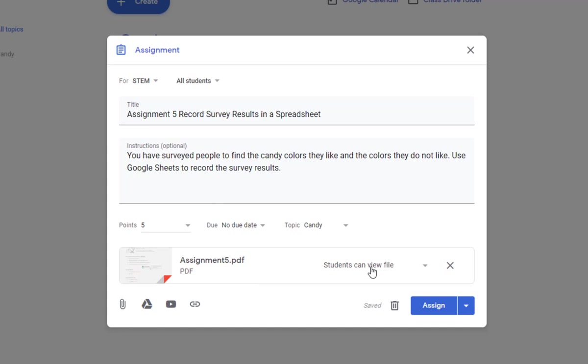There is no other document that needs to go with it. Students will create their own spreadsheet file that they can submit along with the assignment. Click Assign.